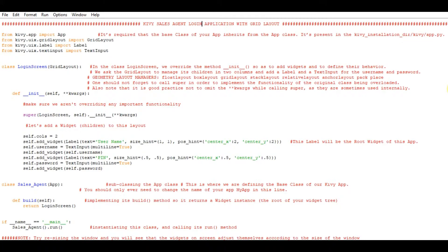As discussed in the last video, the root widget forms the basis and initiating point of the app. Adding the username widget in the first column, starting from left to right. We also have to put the text input against the username — multi_line is set to True. Then self.username is defined and called as defined in __init__.